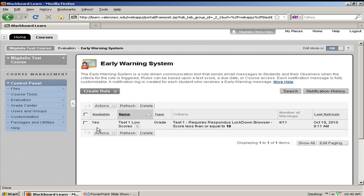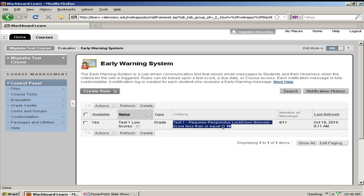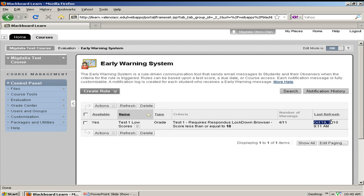In this particular course, I have already created a rule that is named Test 1 Low Scores. It is a grade type of rule, and my criteria says: Test 1 — I want to find out which of my students have 18 or less on this 25-point test. When I run the rule, 4 out of 11 students actually met my criteria, and I ran it on October 19th.